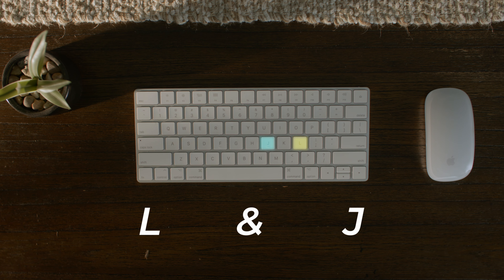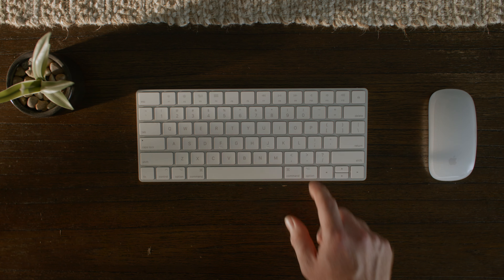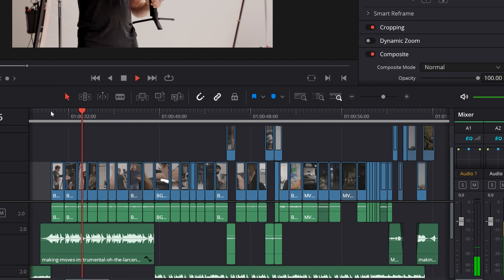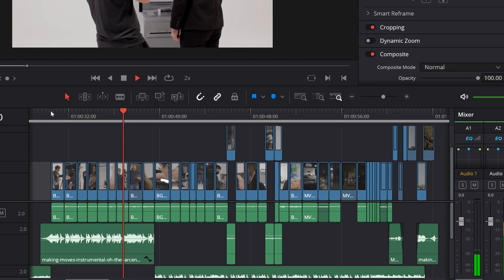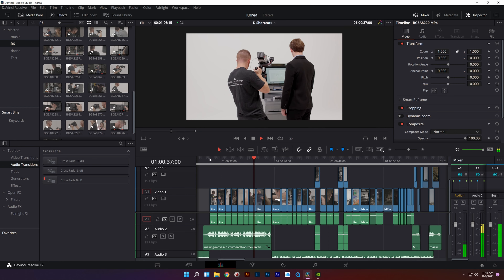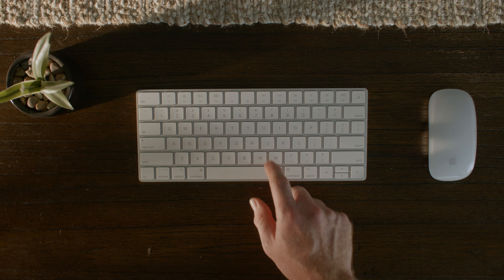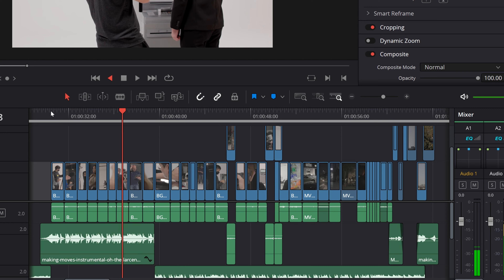Number ten is L and J. When playing back your clip in the timeline, if you tap L it will double the speed — tap it again and it will quadruple the playback speed. Useful for interview footage. Opposite of that, J will reverse the speed of the playback. So if you miss a really short moment, instead of clicking the playhead and dragging it back, you can tap J and it'll reverse it back at normal speed.